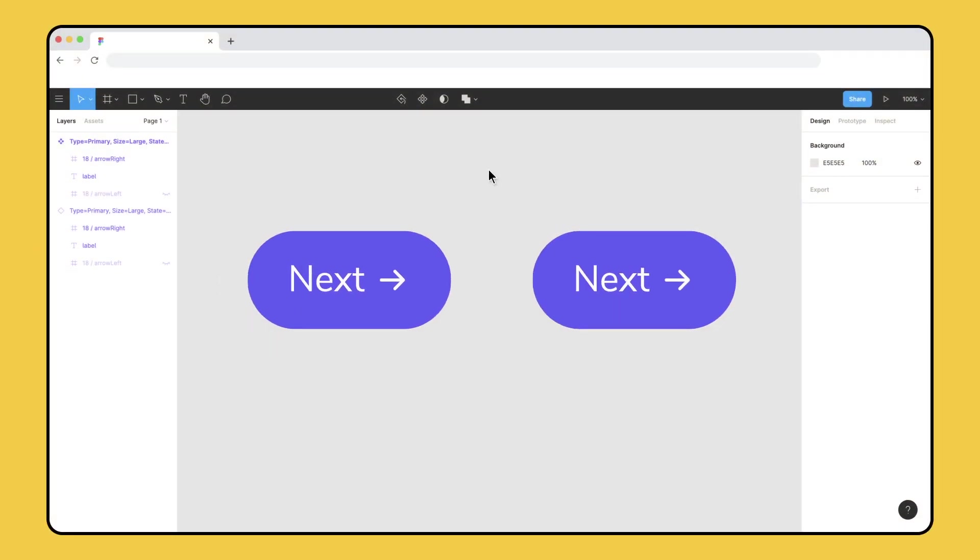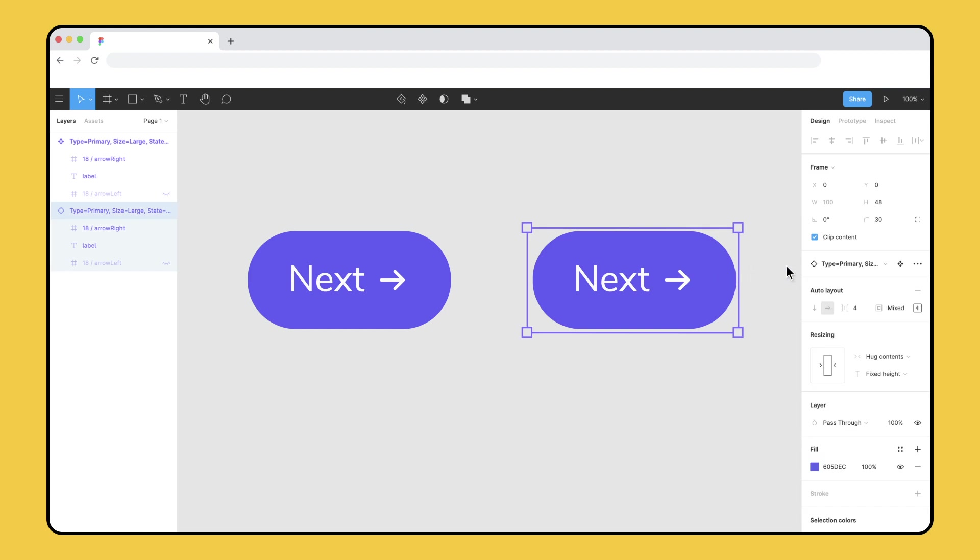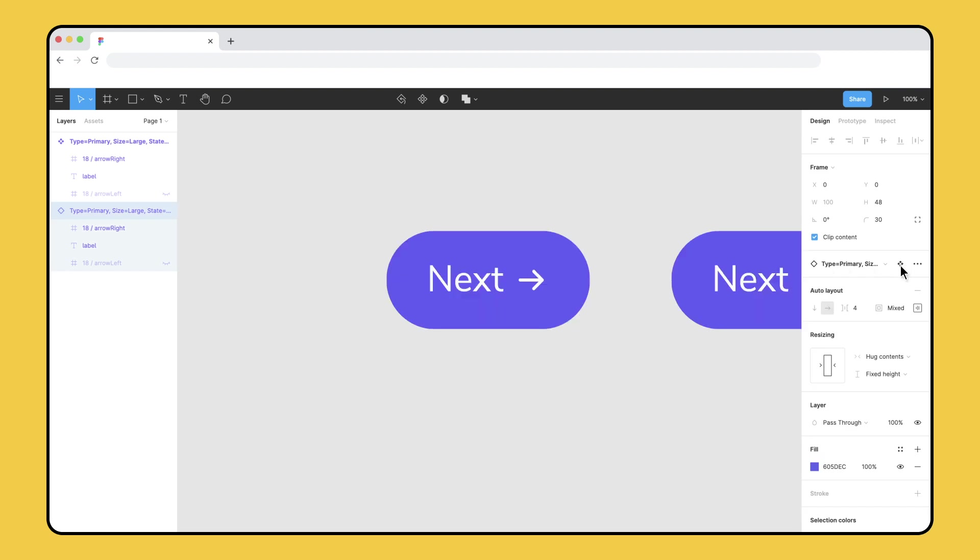You can differentiate main components and instances by their icons in the Layers panel. The main component icon is made up of four solid purple diamonds, and the instance icon is the outline of a single diamond. To view the main component, select an instance and use the go to main component icon in the right-side bar.